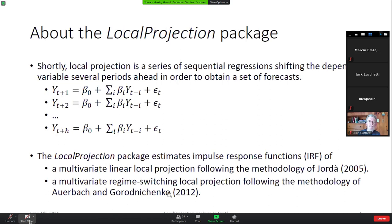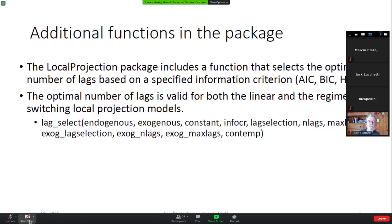The Auerbach and Gorodnichenko methodology offers nonlinear estimation of fiscal multipliers in the U.S. In addition, the package allows you to select the optimal number of lags using information criteria: the Akaike Information Criterion, the Bayesian Information Criterion, or the Hannan-Quinn criterion. The command for selecting variables has several types of inputs that will be explained in later slides.